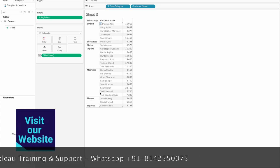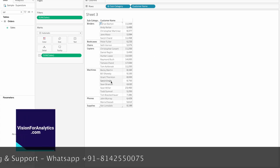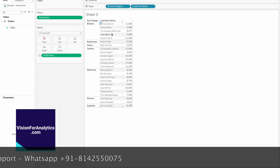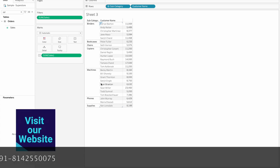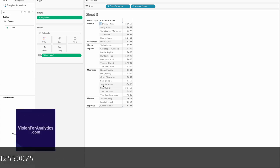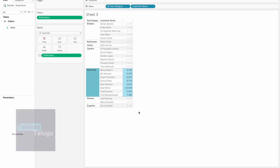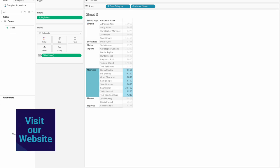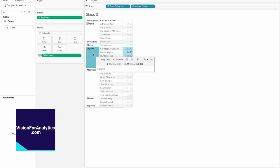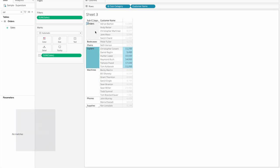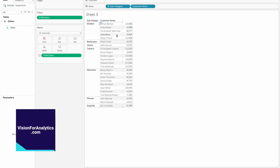The requirement is to see this without customer name in the view. If you look at the customer name view, you can see there are 8 members here, 6 members here, and 5 members here. We need to see this customer count display without having customer name in the view.